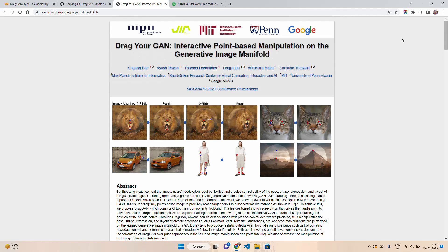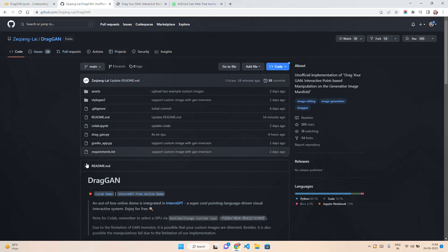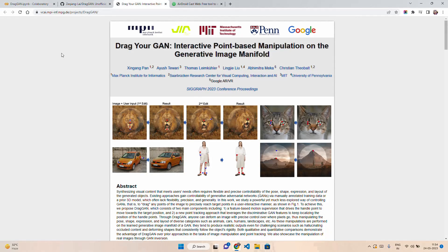The code is still not available; that will be available in the month of June. But there is an unofficial implementation available on Google Colab that we will explore today. The credit goes to Jikyang Lai and the team — kudos to them for giving us an implementation so we can explore it through Colab and how it works on a Gradio application.